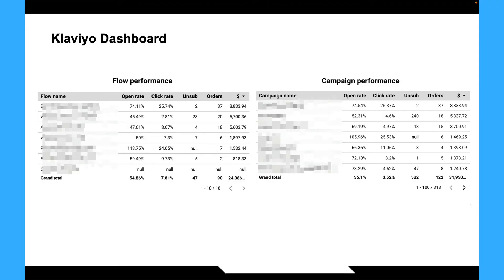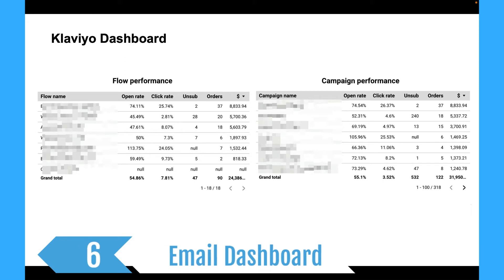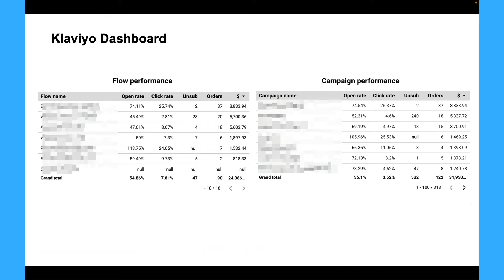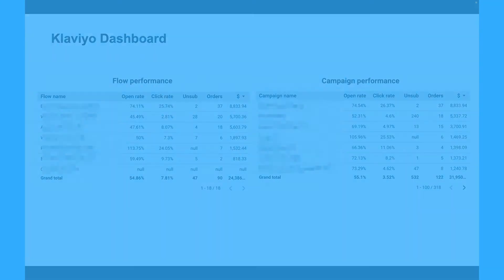The next way is to connect your email marketing data. If you are in an e-commerce brand then probably you're using Klaviyo. It is possible to connect this data source and visualize your flow and campaign data, your open rates, revenue and so on.